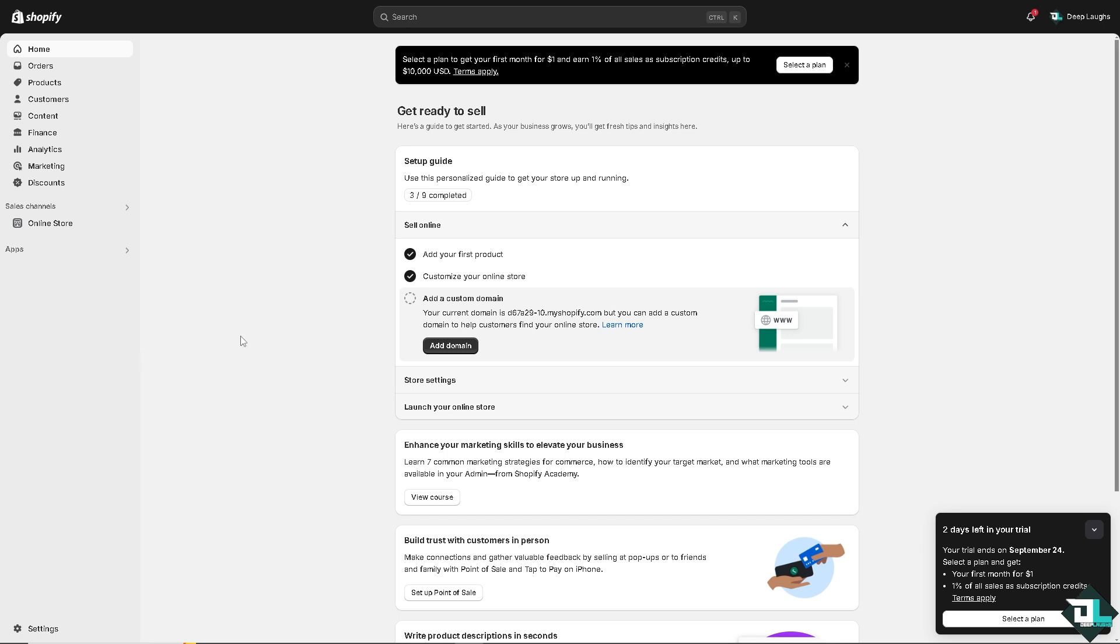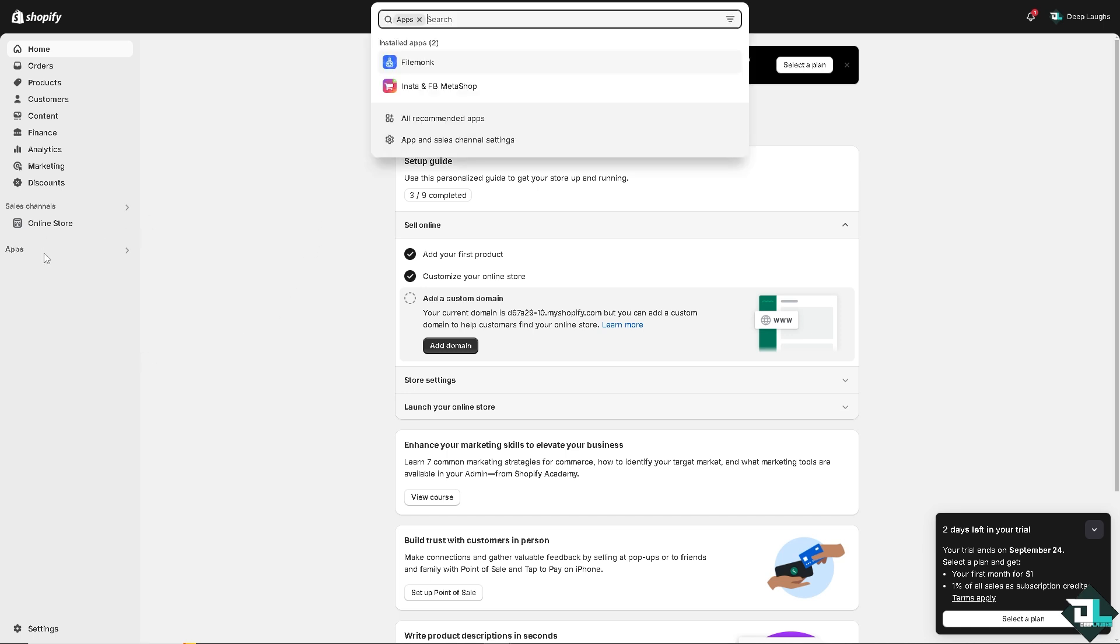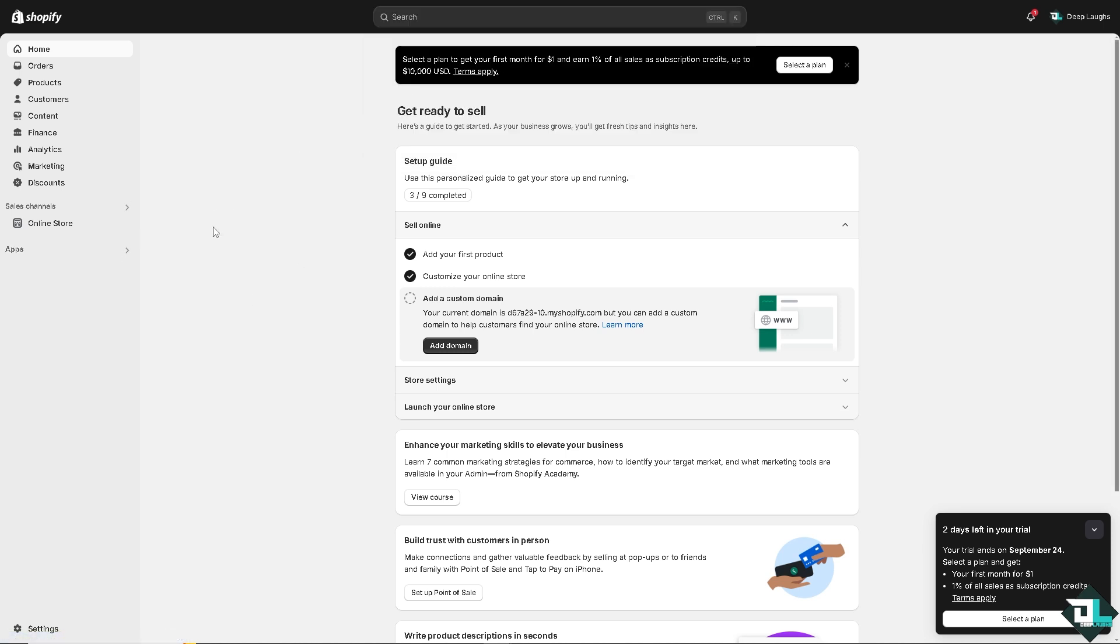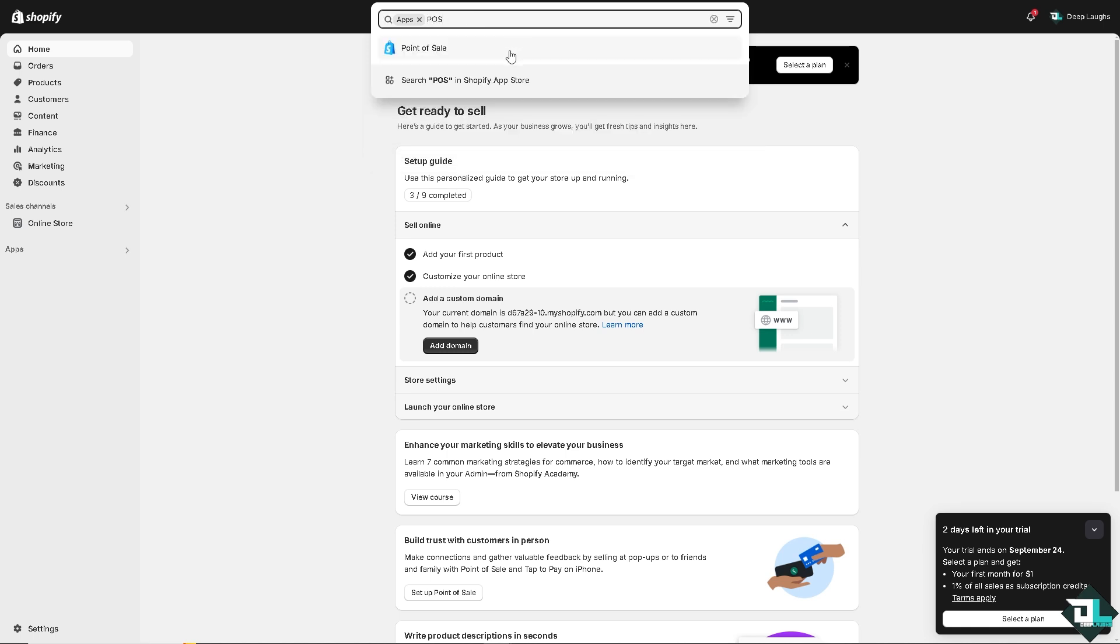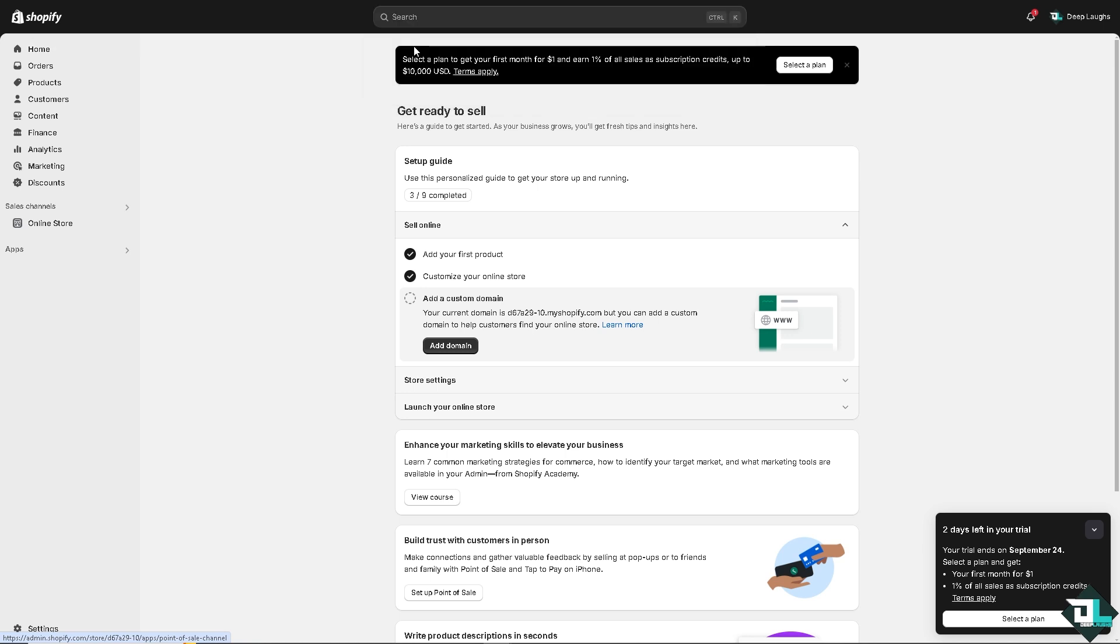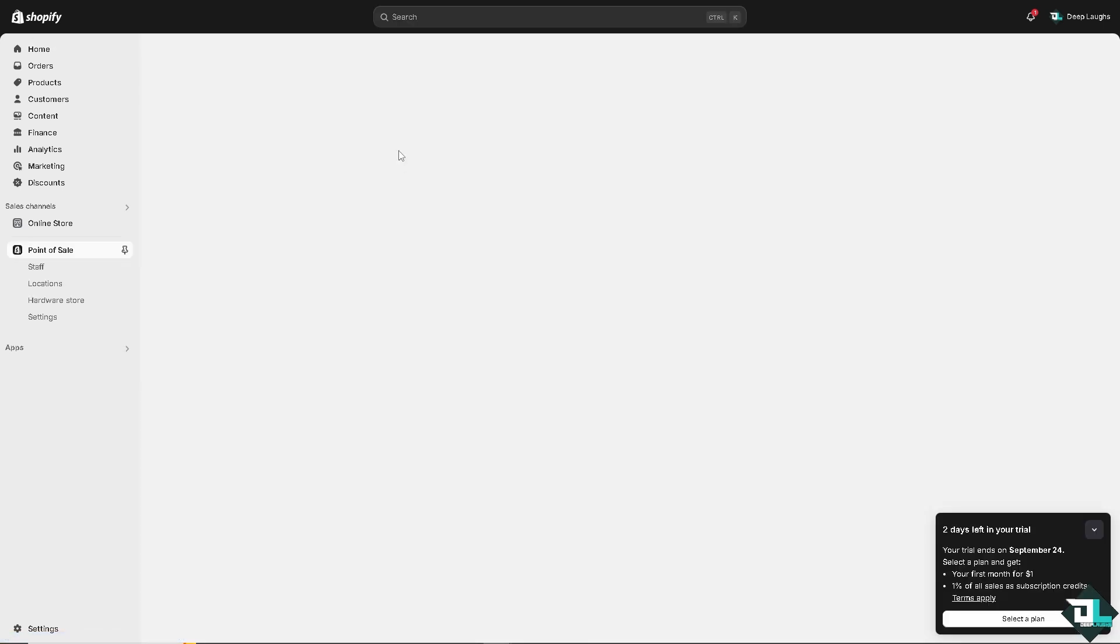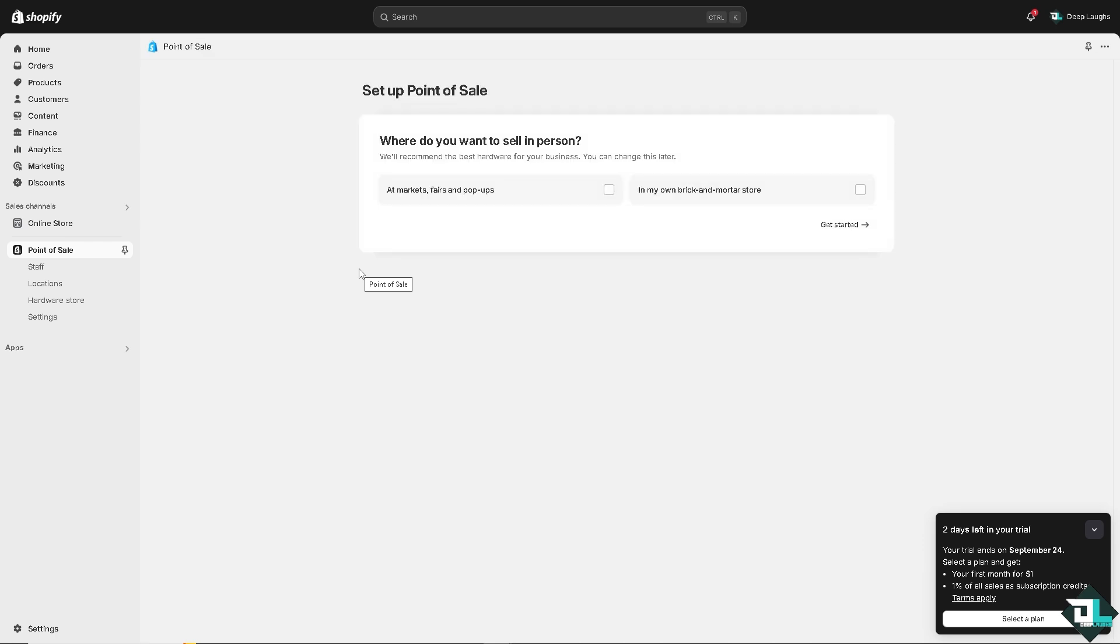If you haven't already, you might want to need to go to the apps center first and then here type in POS or Point of Sale. When you see that, which is powered by Shopify itself, I want you to click on it.